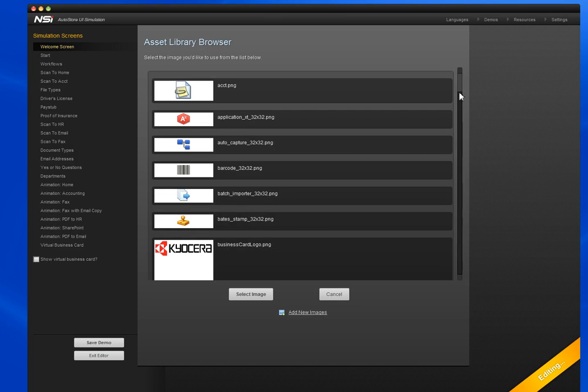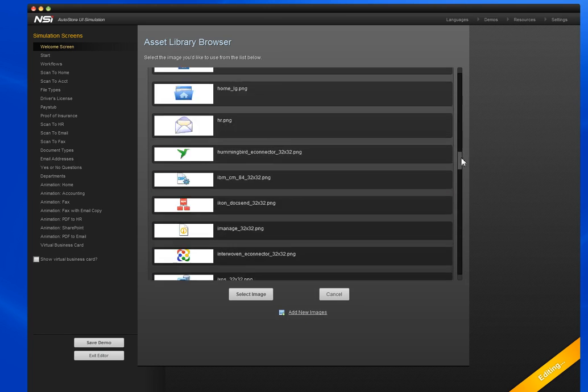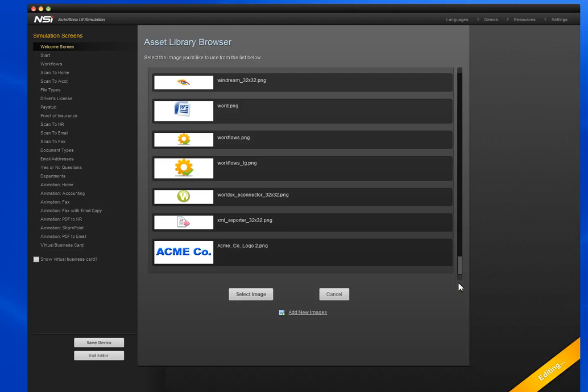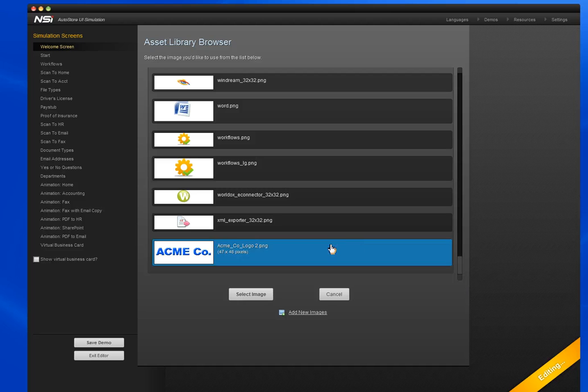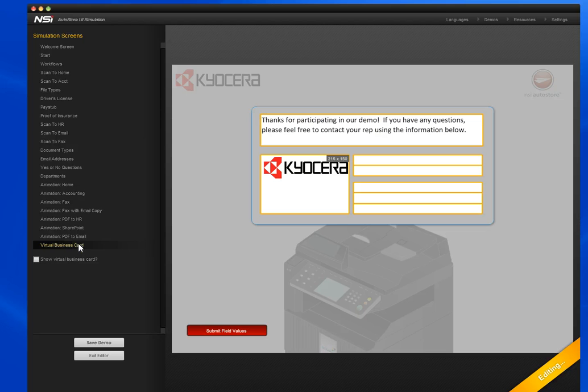I've already added the Acme company logo, so I'm just going to select that and add it to the welcome page. Now, another thing I'd like to do is add a virtual business card with my contact information that'll show up at the end of each demo. I'll go ahead and edit this field.